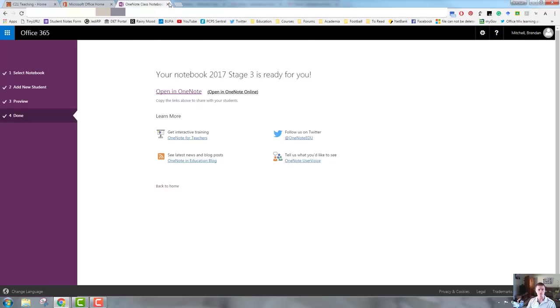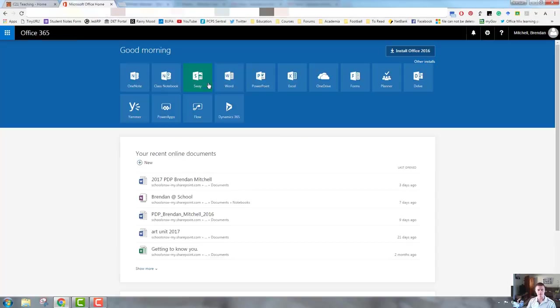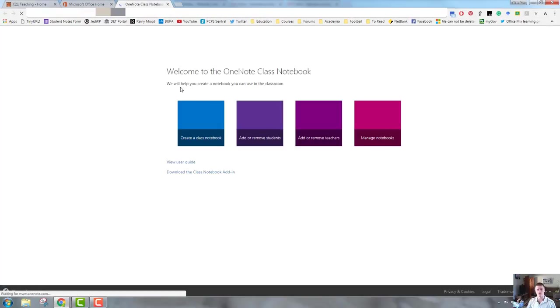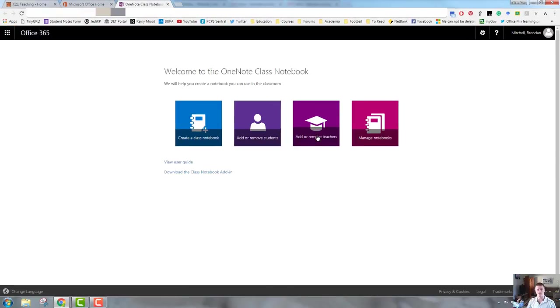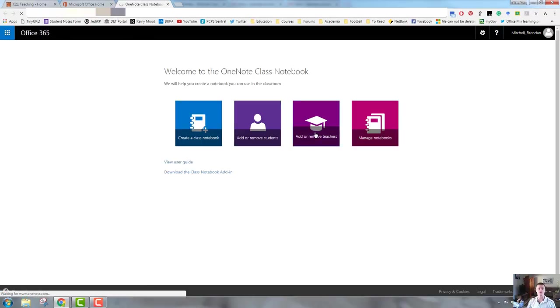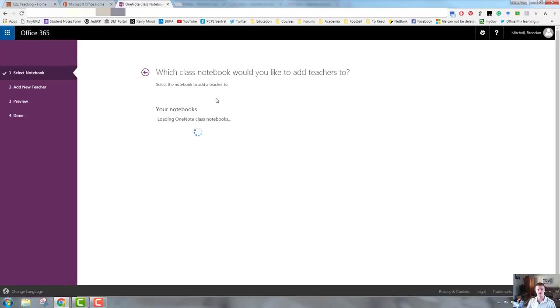To add or remove a teacher, we're going to go through pretty much the same process, but we are going to click on the Add or Remove Teachers tile instead. You can see it's going to ask me which notebooks I want to modify. I select mine.